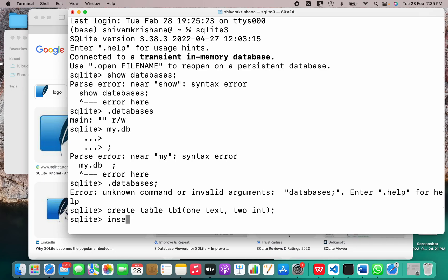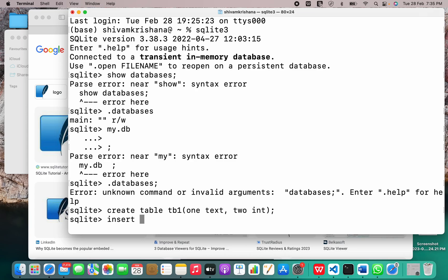Now we will insert the values in it. Actually, the thing is, the syntax varies a little for every database management system. So like when you are used to one database management system, there's a little problem in shifting. So I'm used to MySQL. So I'll write the commands of MySQL everywhere. So you should be aware of this. Otherwise, you may also get errors while doing it. Now let me just insert some values in the table.